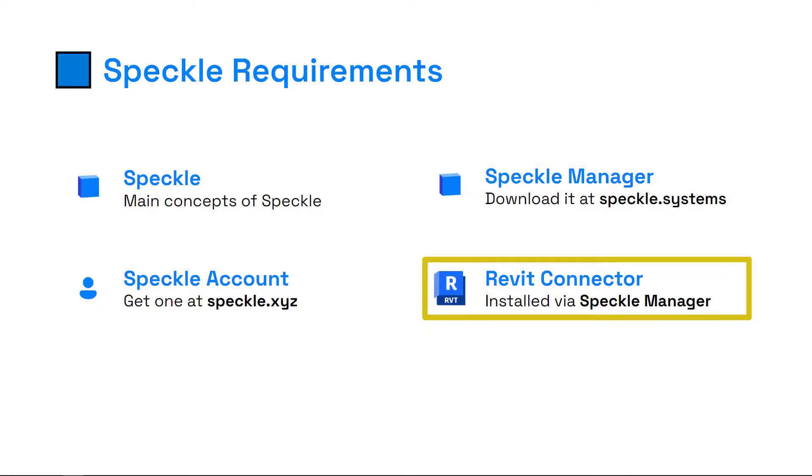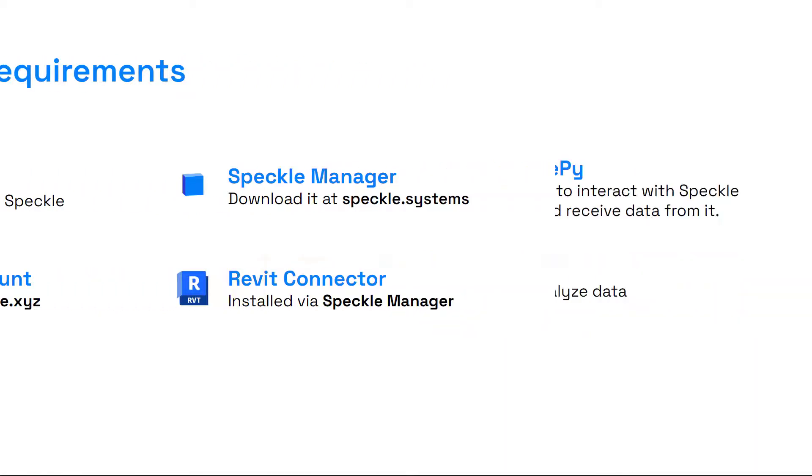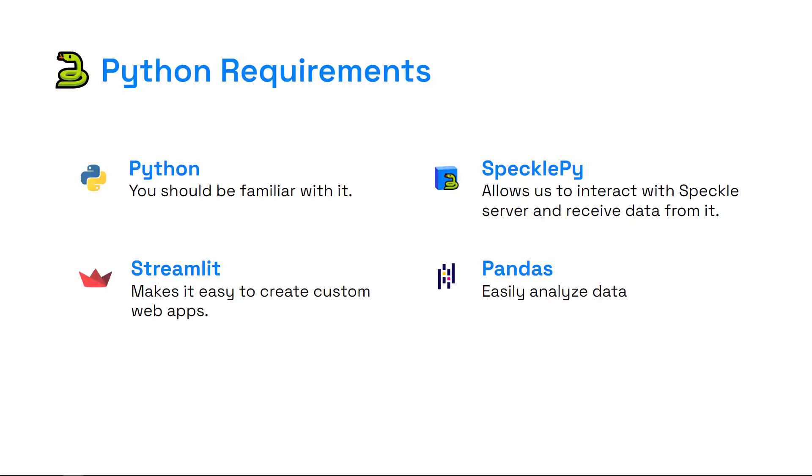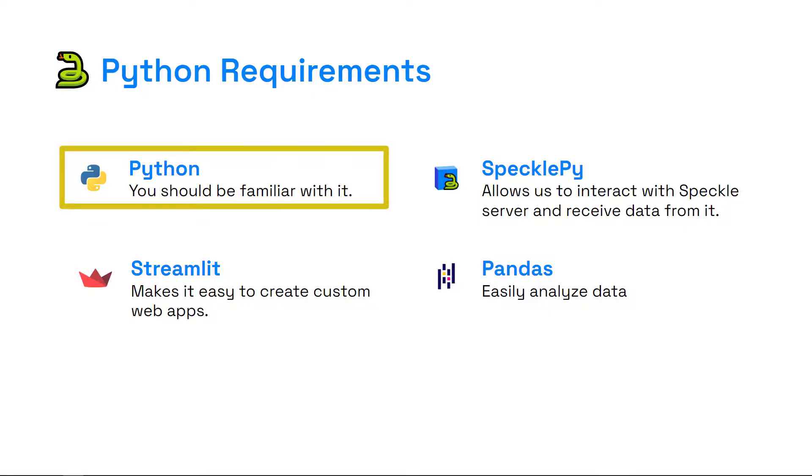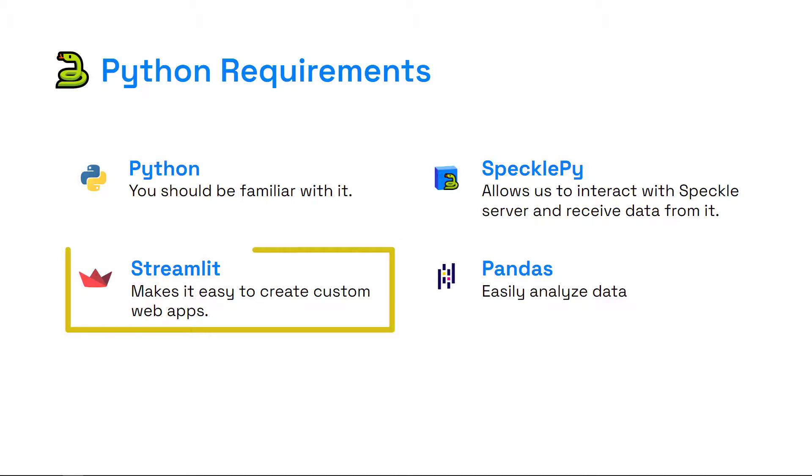Let's continue with the Python requirements. Obviously, you should be familiar with Python and comfortable using it. We are going to use three Python libraries that will make things really easy for us. First one is Streamlit—Streamlit makes it really easy to create custom web applications.